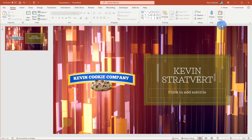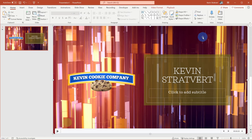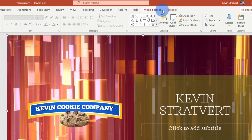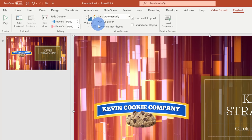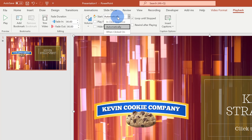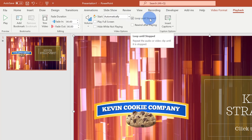Back now on the main screen, I'll select the video background. When I select this, you'll see that there's a new tab up on top called Playback. When I click on this, right in the center I have video options and here I can confirm that the video will just automatically start playing and it'll continue looping until stopped. I would recommend leaving these settings — this works extremely well for a video background.